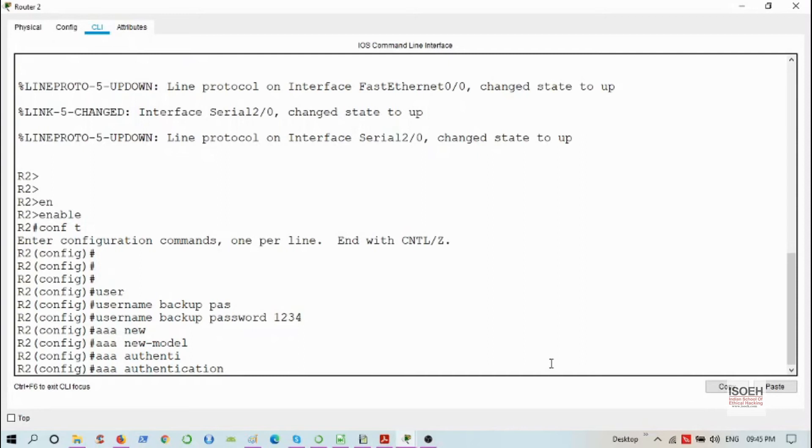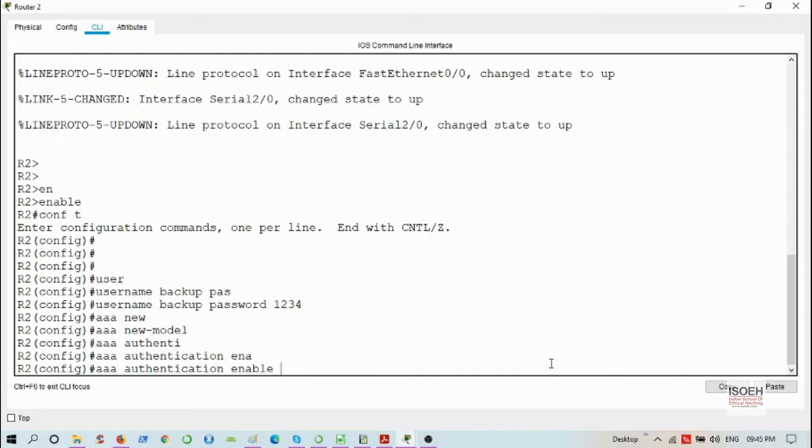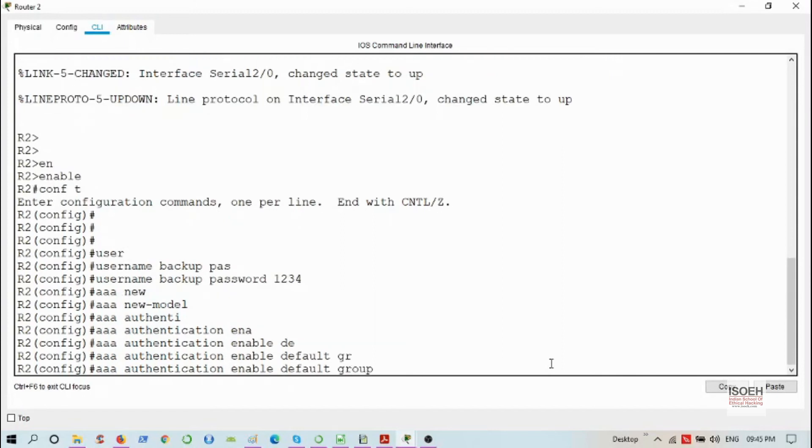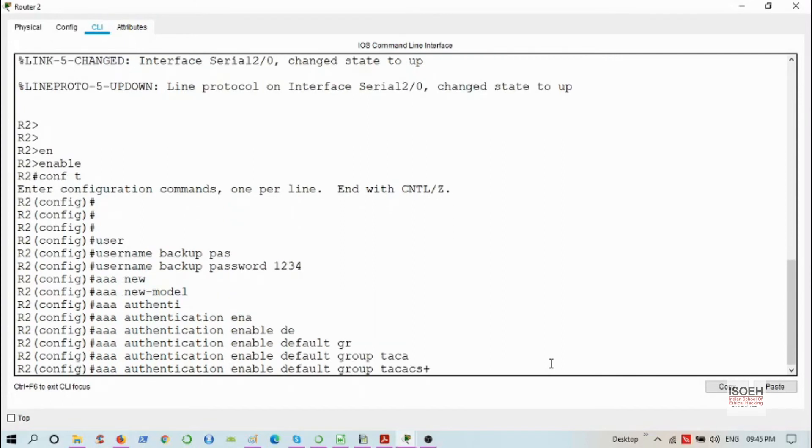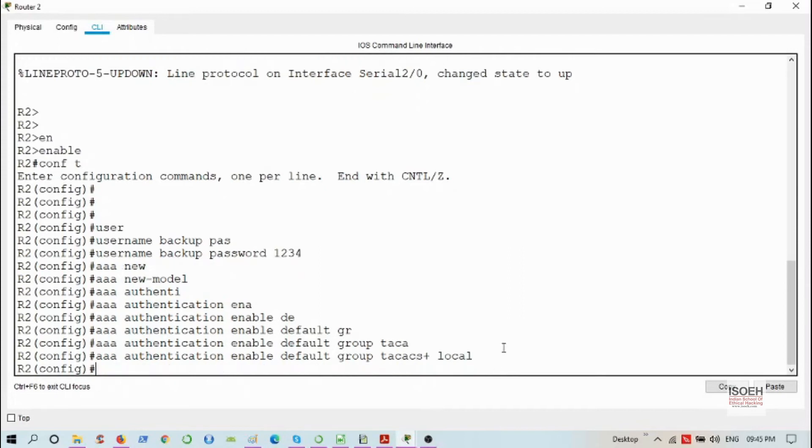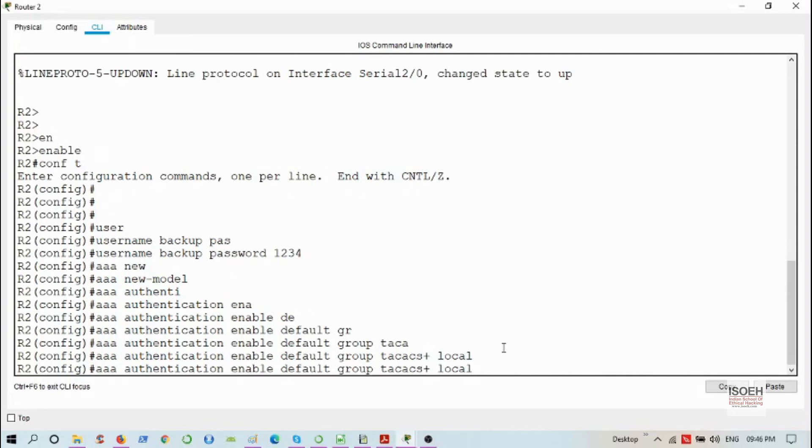Authentication enable default group TACACS+ local. This last option 'local' means that if for some reason TACACS+ fails or TACACS+ server is not available, then local authentication will be done using that backup username and password.